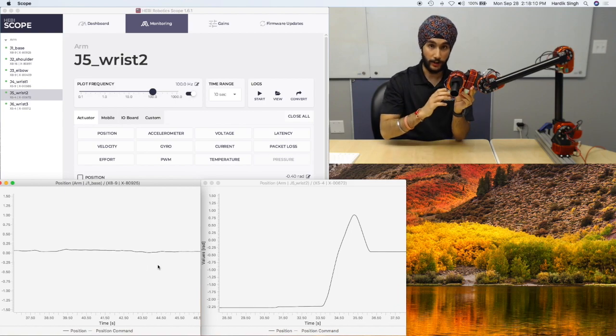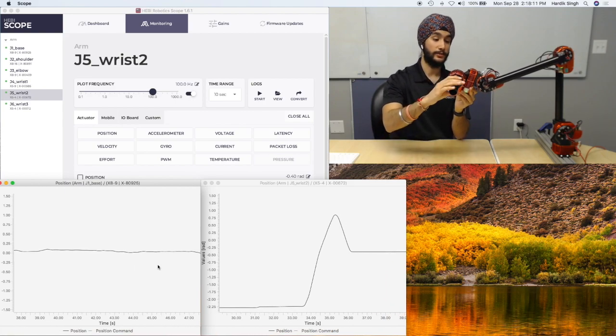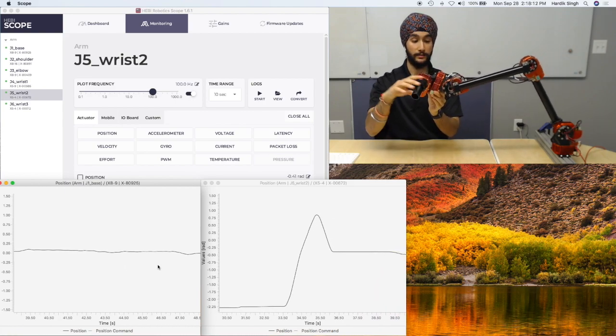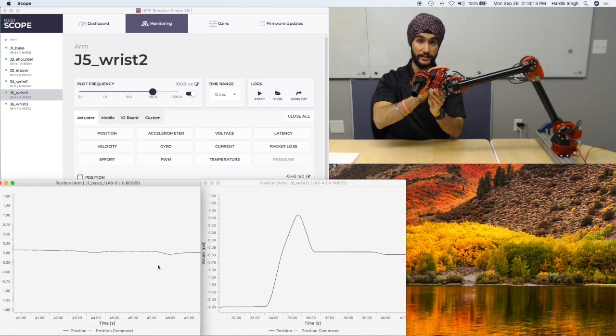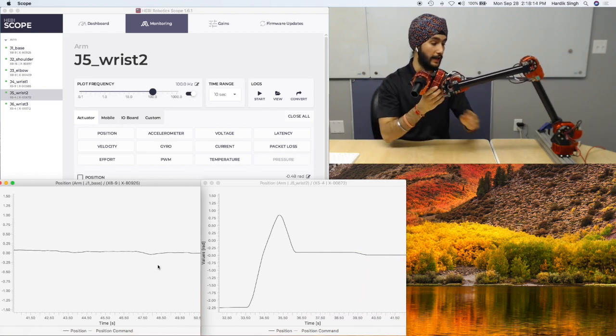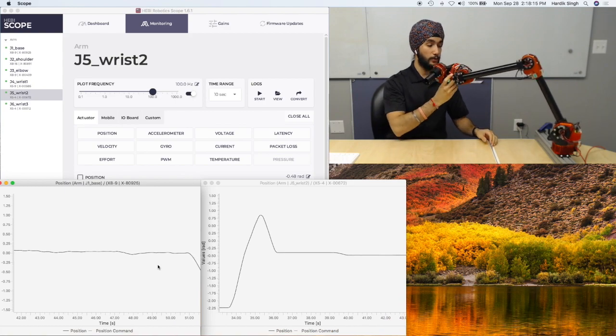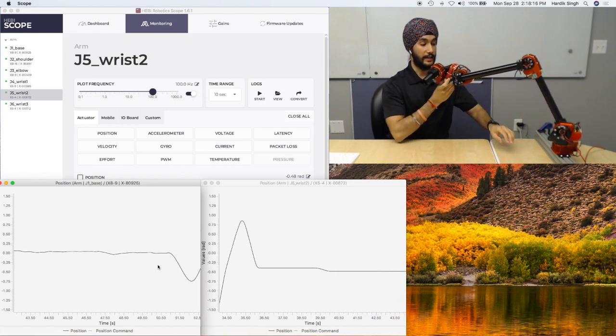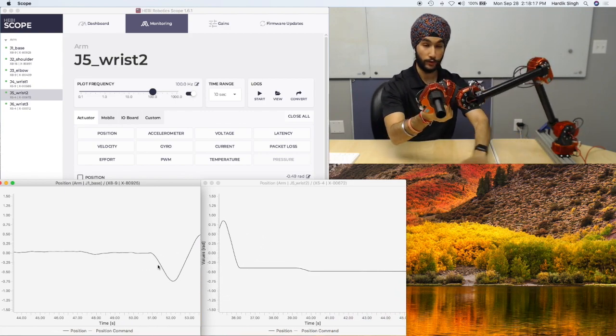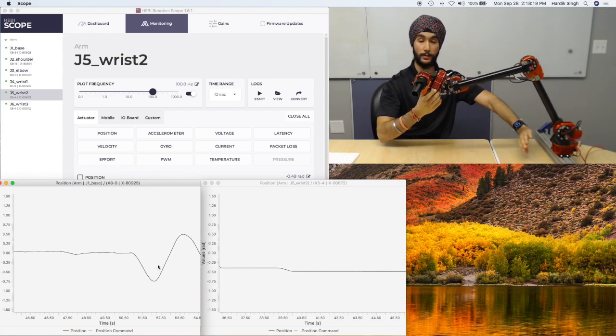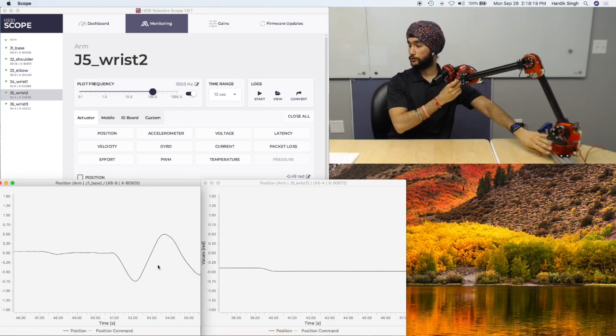I can also change the scenario by flipping it. So I'm keeping wrist 2 the same now. And I'm going to just move the actuator along the horizontal plane, which is what base 1 controls.